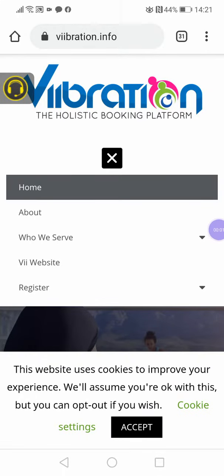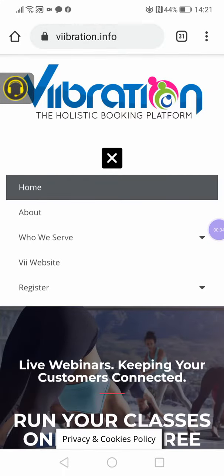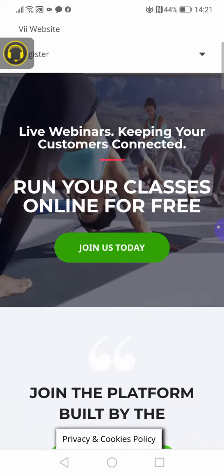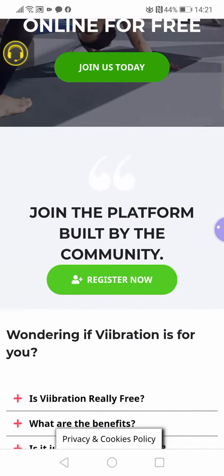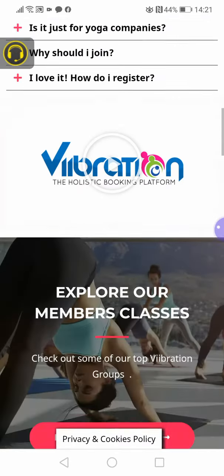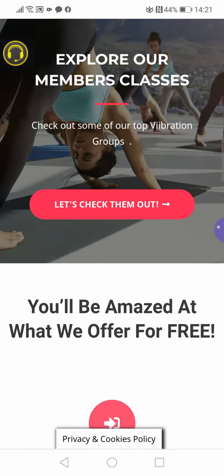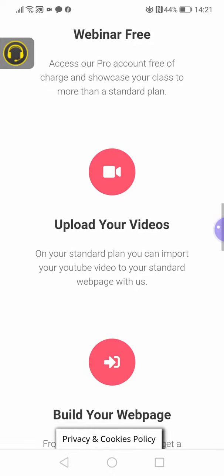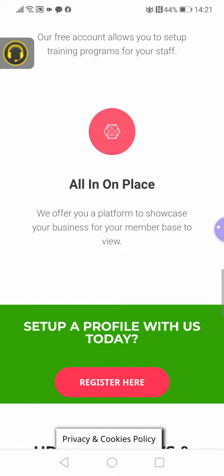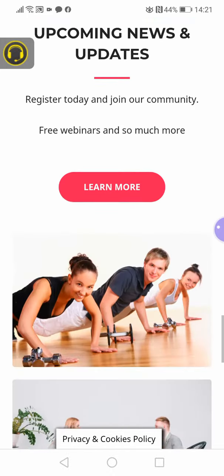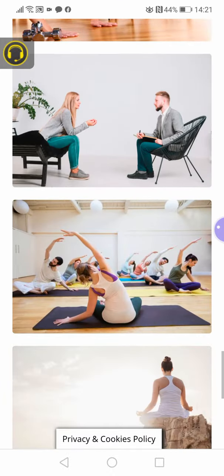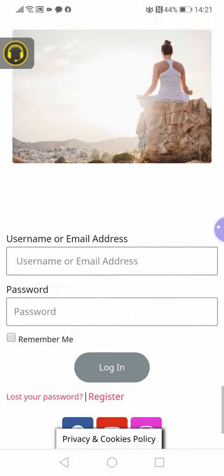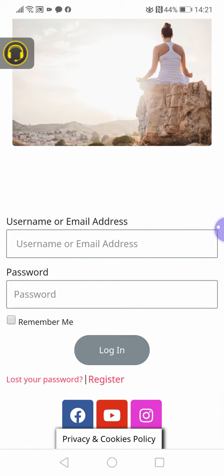Okay guys, I'm going to accept this cookie and take you on the journey of Vibration, the holistic booking platform. Now, as we scroll down slowly to the bottom of our page, we come across